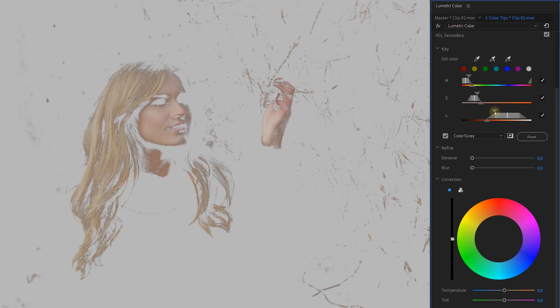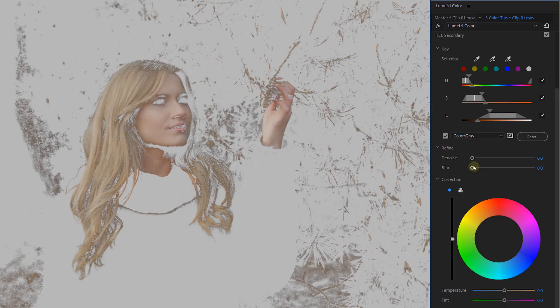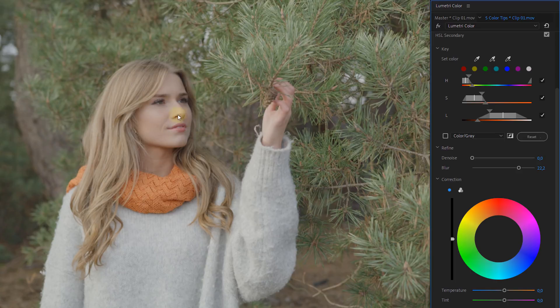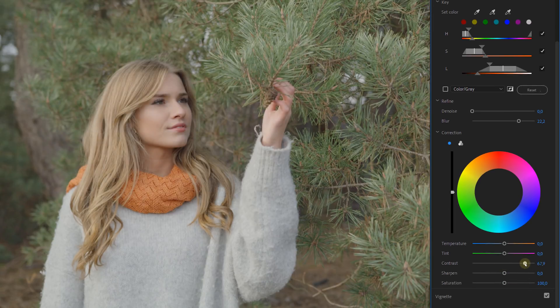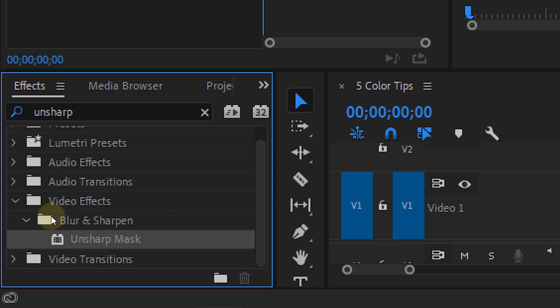For tip number three, we'll stay inside the HSL Secondary and try to make a key for the skin tones. We're going to blur the selection a lot and make sure that the eyes and lips are within the selection as well. Having this selection allows us to add a little bit of contrast to the talent's face to make it pop some more, but also add sharpness. This way your out-of-focus background won't get extra sharpness — only your talent. Normally you would use the Unsharp Mask for that, but it's pretty heavy and you won't always be able to play back your footage in real time, which is why I like this technique more.